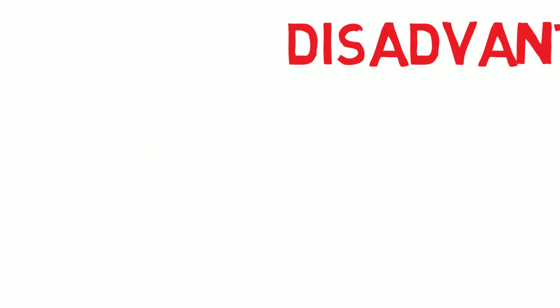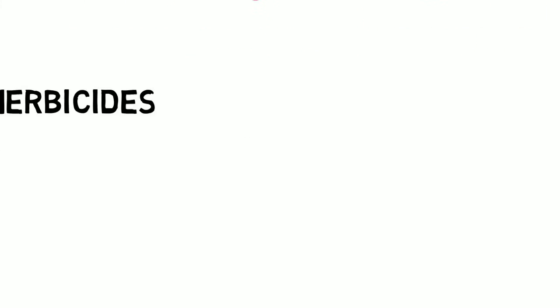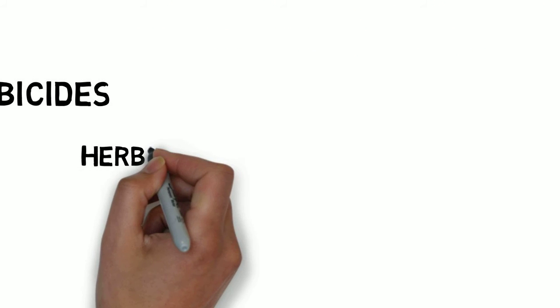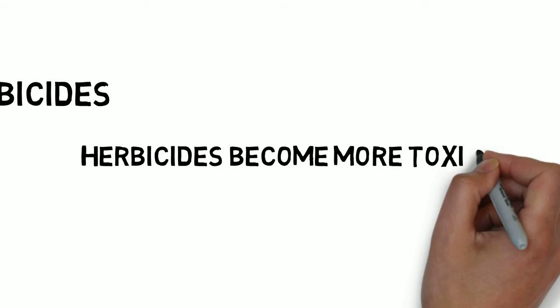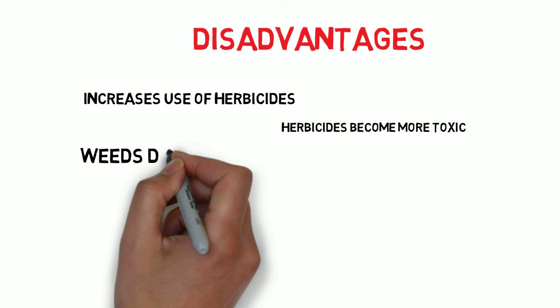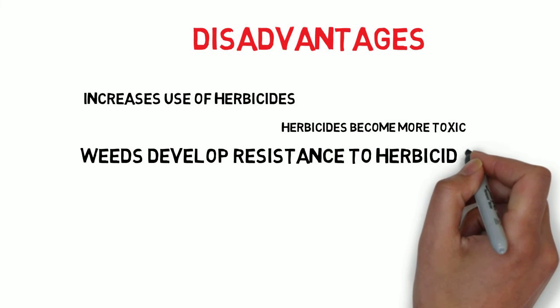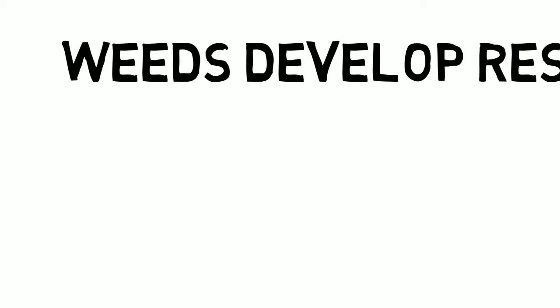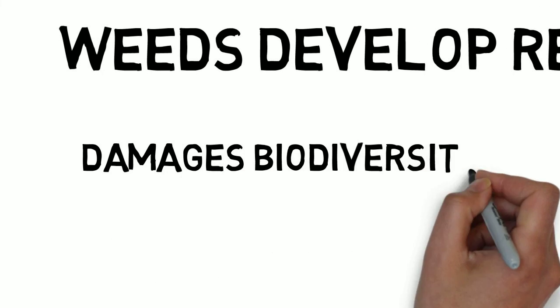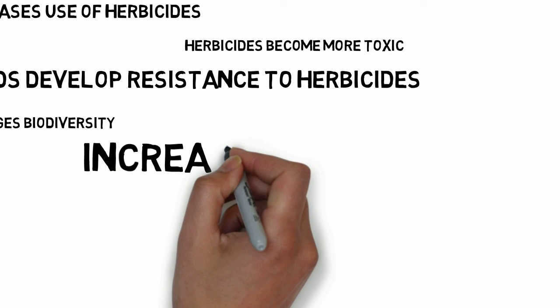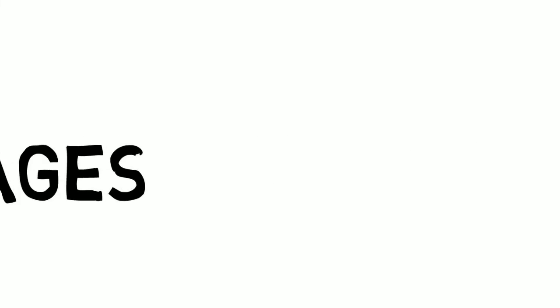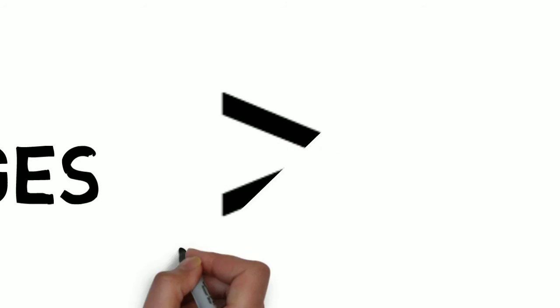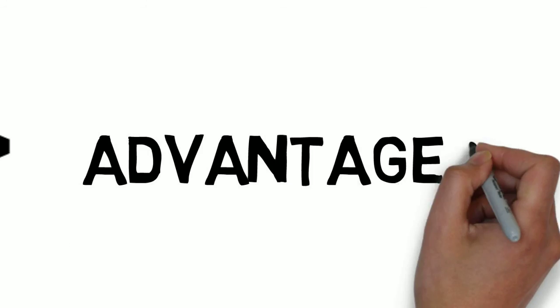Disadvantages. There are many. For example, increasing use of herbicides, herbicides become more toxic, weeds develop resistance to herbicides, damages biodiversity, increases pollution, and also harms humans. Therefore the disadvantages are heavily weighed compared to the advantages.